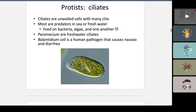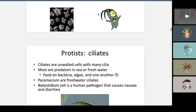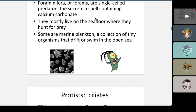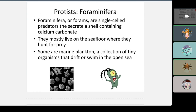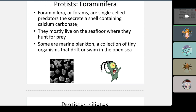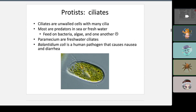Be careful not to confuse foraminiferans with diatoms. Foraminiferans have shells made of calcium carbonate, while diatoms have a cell wall made of silica — not calcium carbonate. A lot of people got mixed up on the lab exam about this.